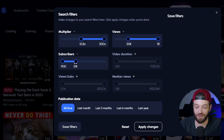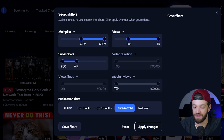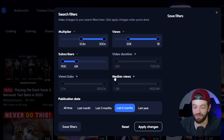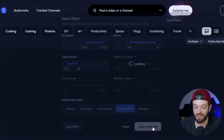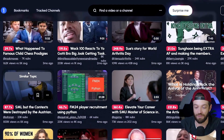I'm going to set the subscribers up to about 60,000. I'm going to leave the rest blank, but I am going to mark "last six months," so this will show me the best performing videos over the last six months. Now I'm going to hit "Apply Changes," and it's only going to show us outlier videos that are performing extremely well.